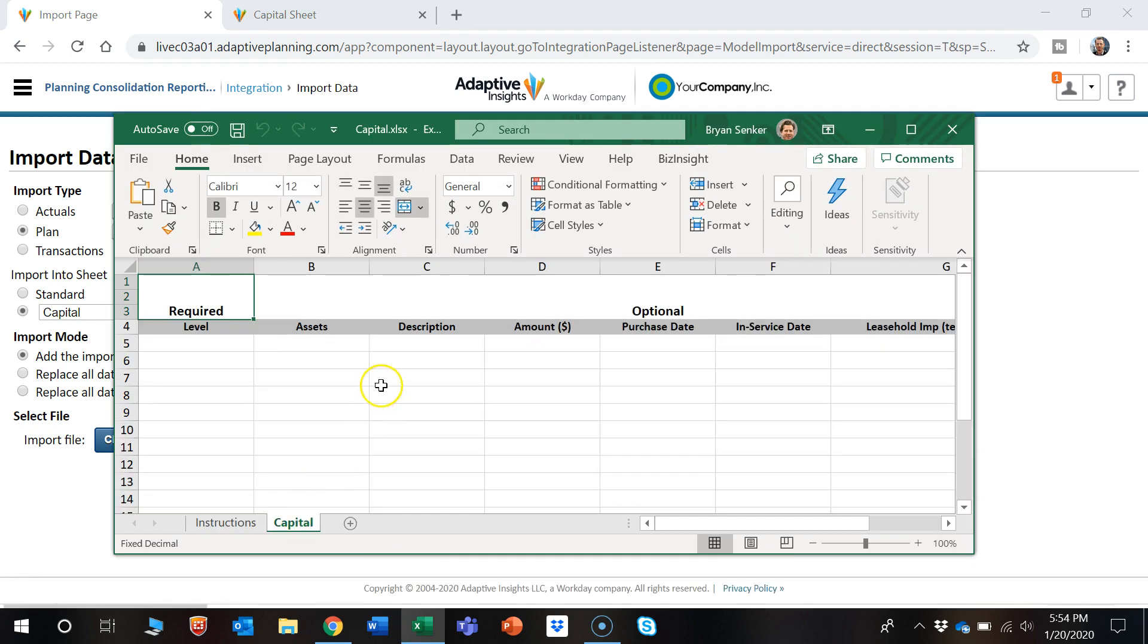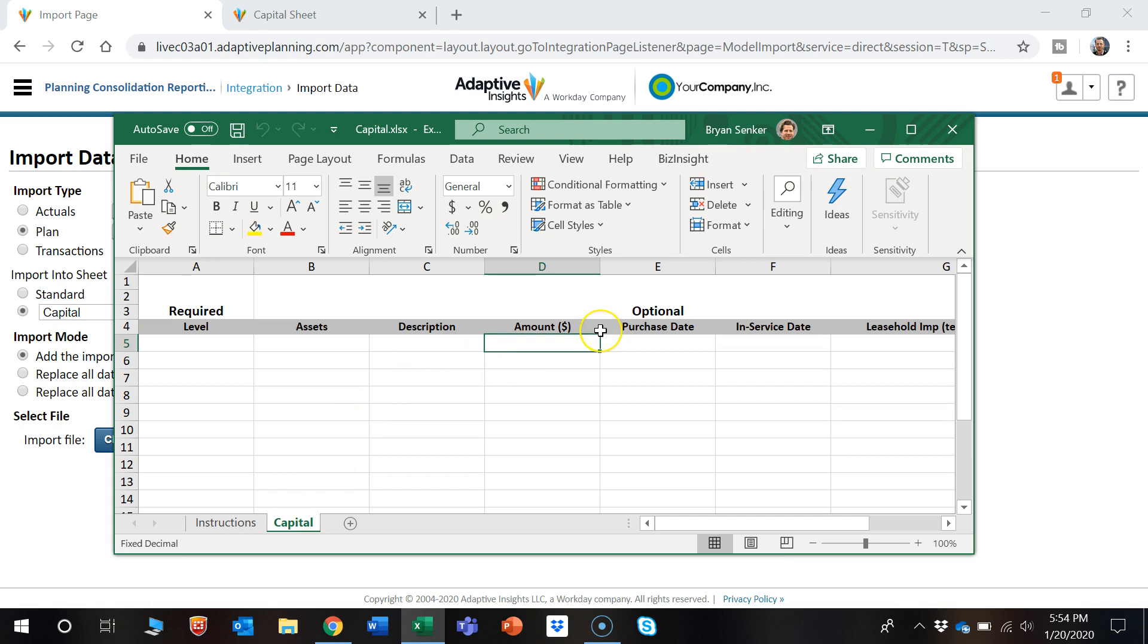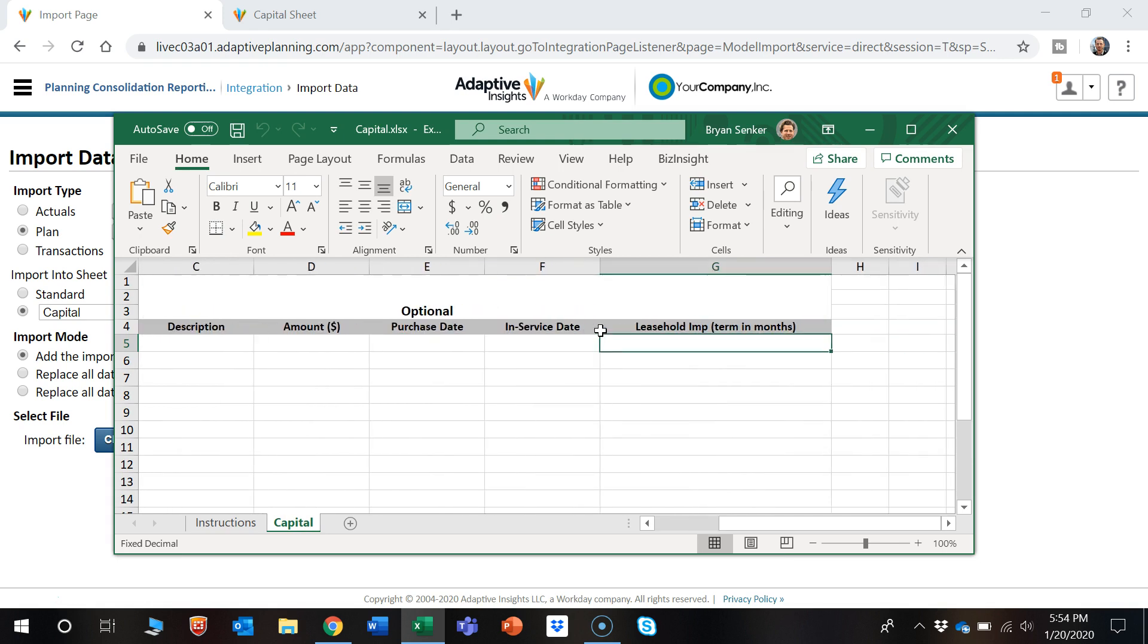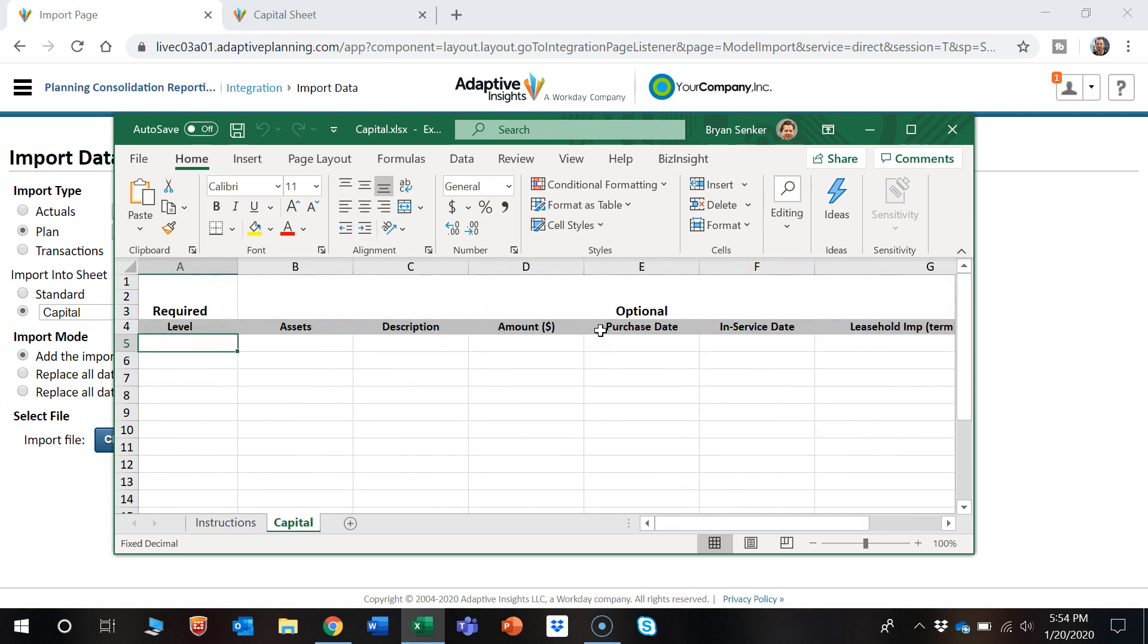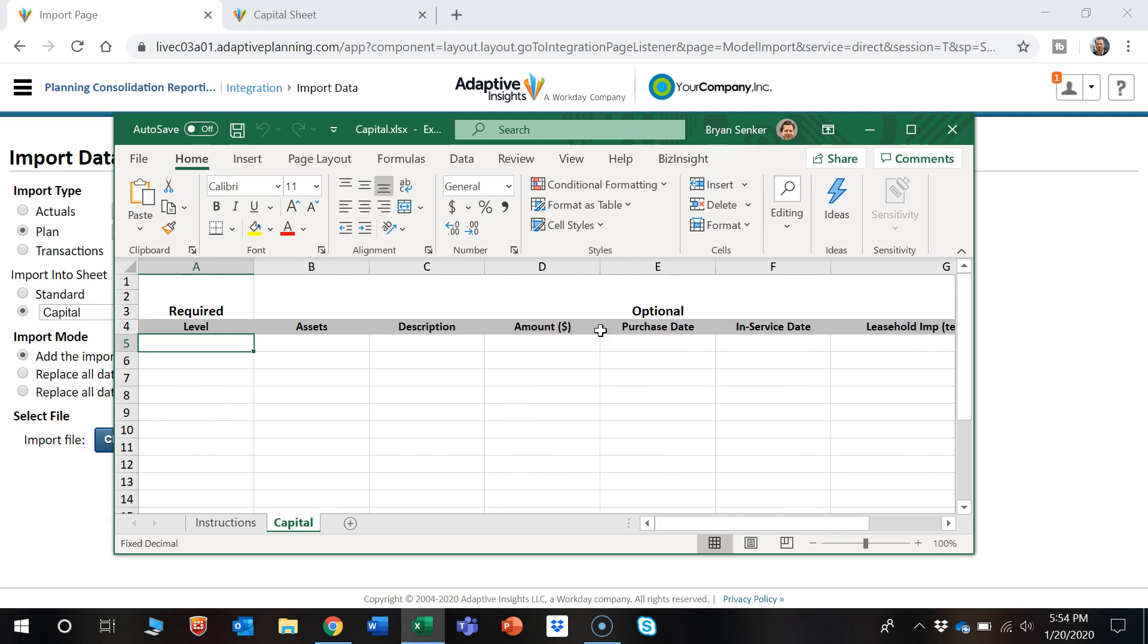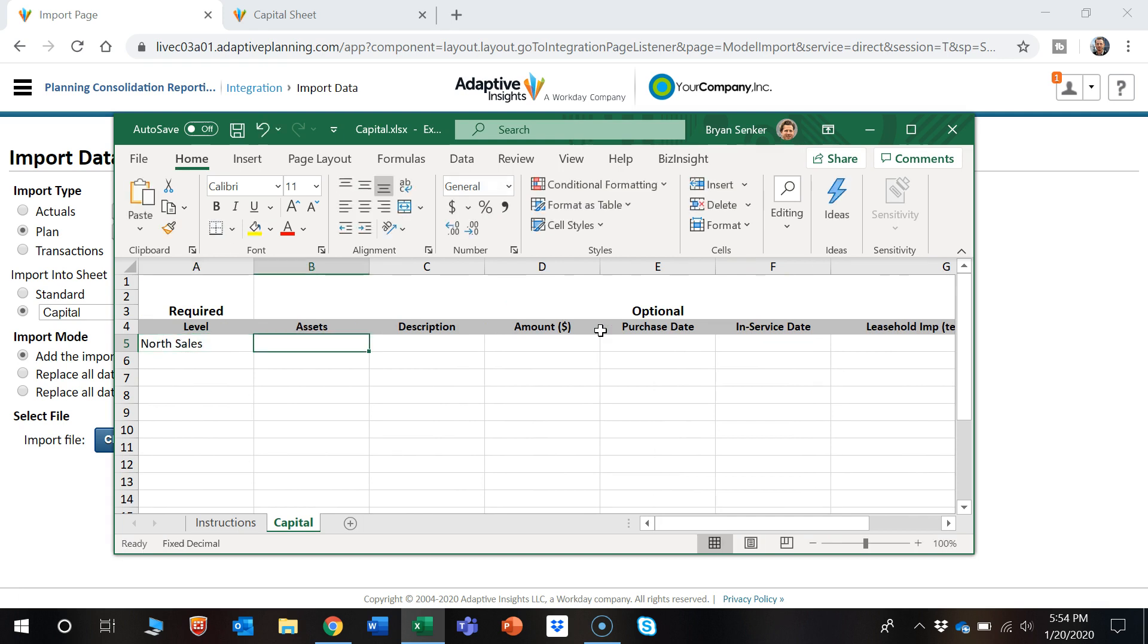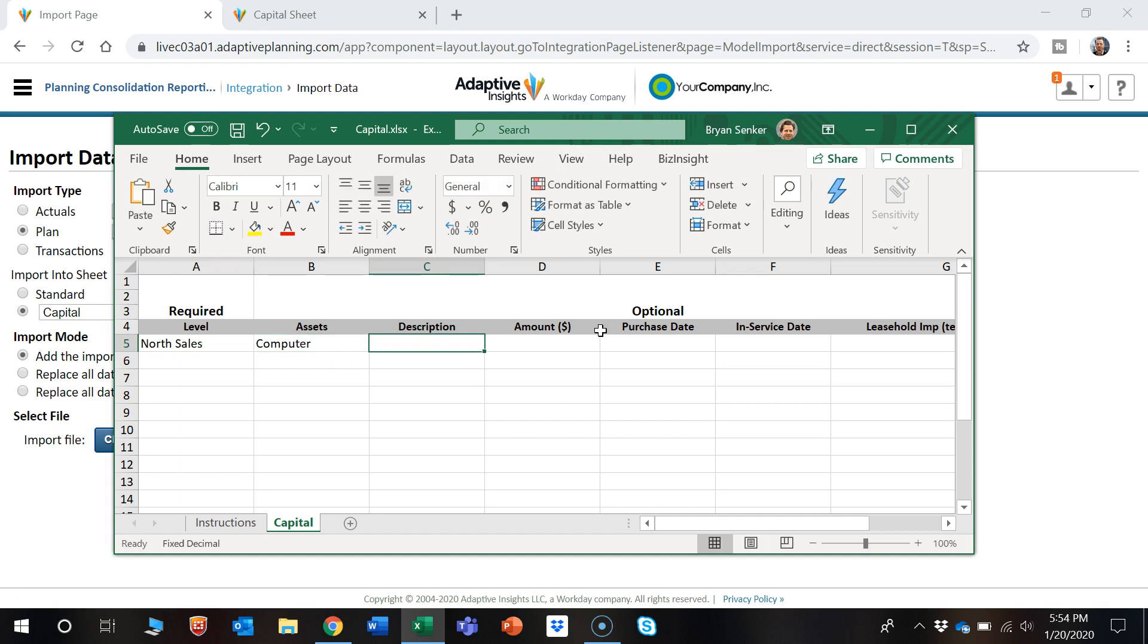And here we have the information that we want to put in. So let's say the level is North Sales Asset. Let's say we buy a computer. Description: new computer.